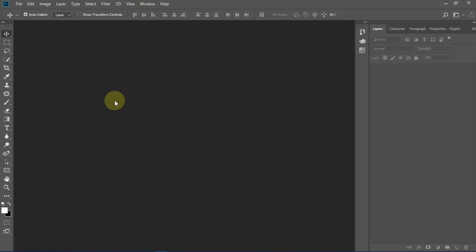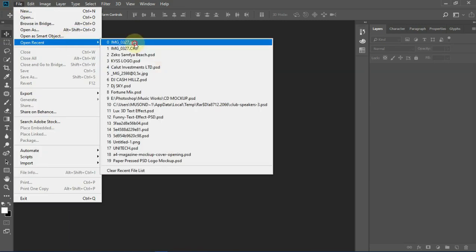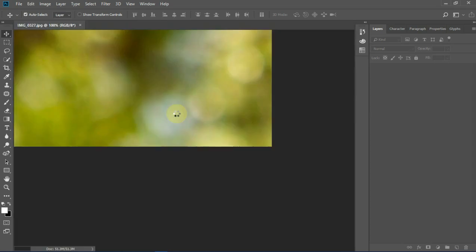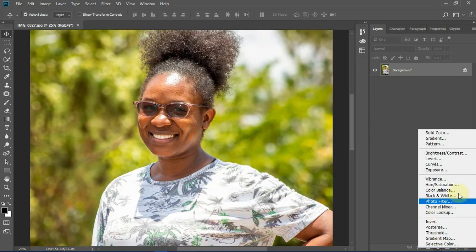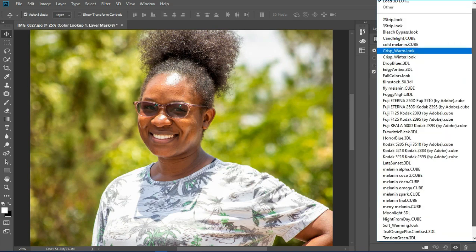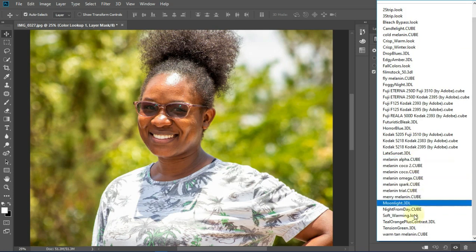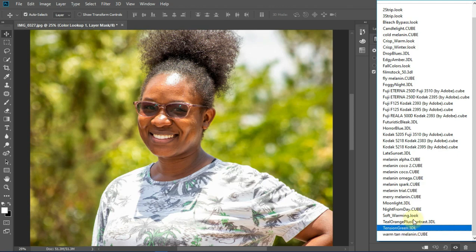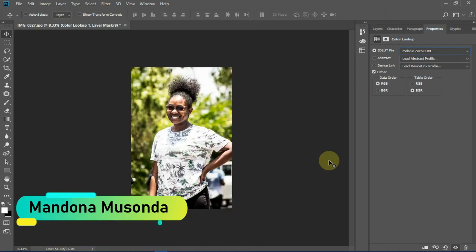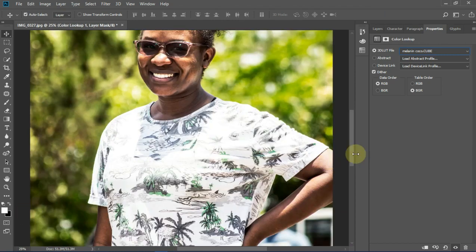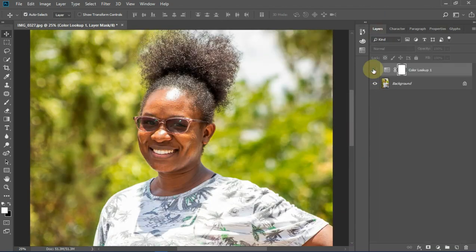Now that we've restarted Photoshop, we need to check if our color lookups have been permanently installed. Let's load in the image I was working on previously and zoom in for better results. Let's go to the adjustment layer, then Color Lookup. These are the color lookups that we have permanently installed into Photoshop — they are together with the ones that come with Photoshop. Let's apply one of them. Those are the results — that is the before and that is the after.